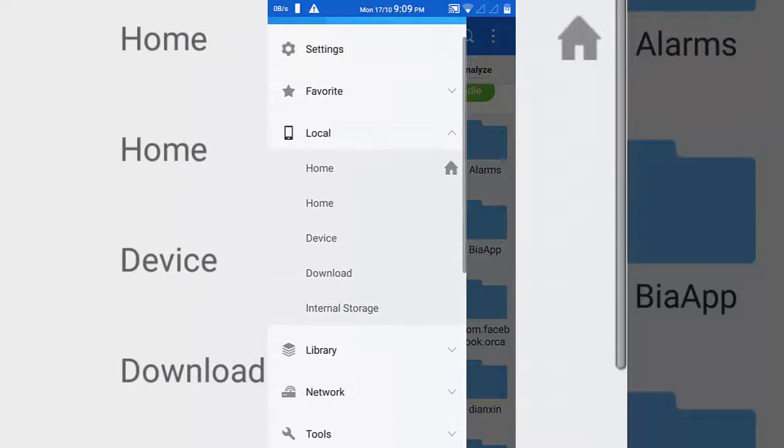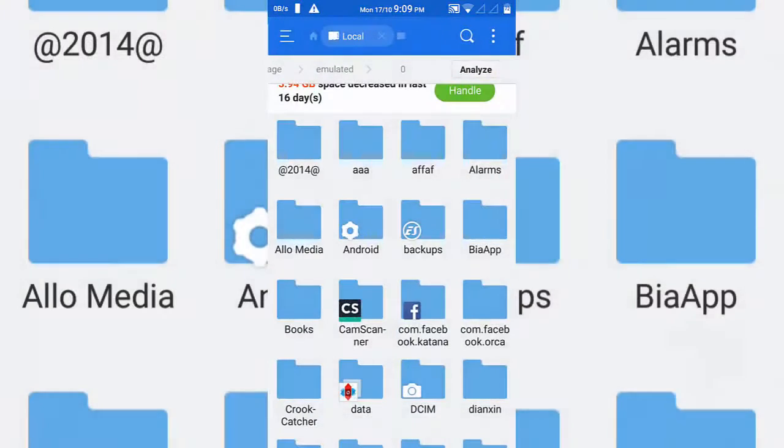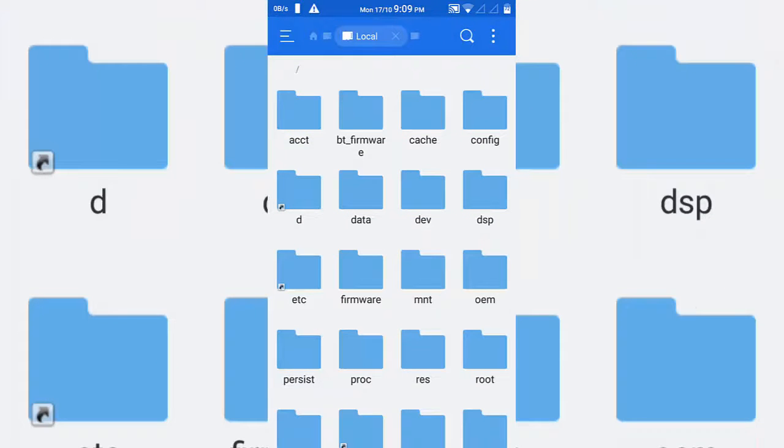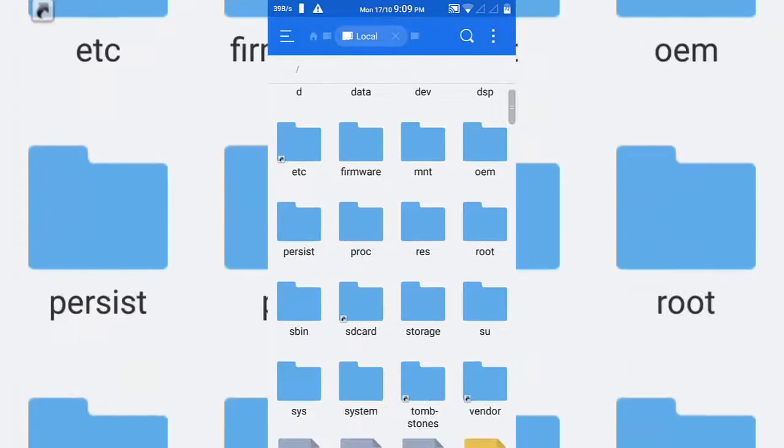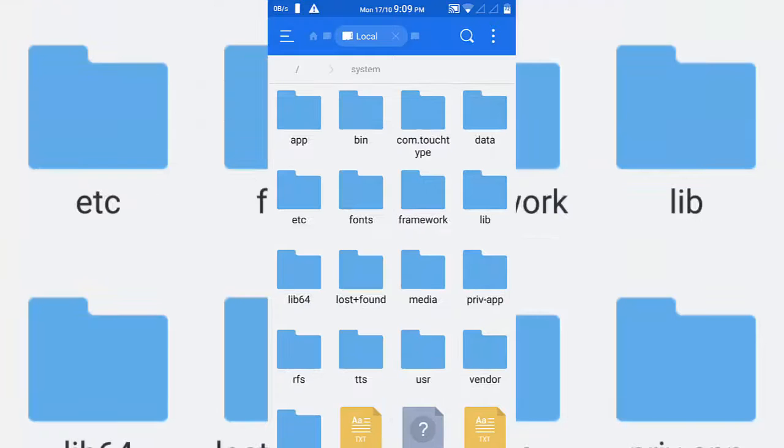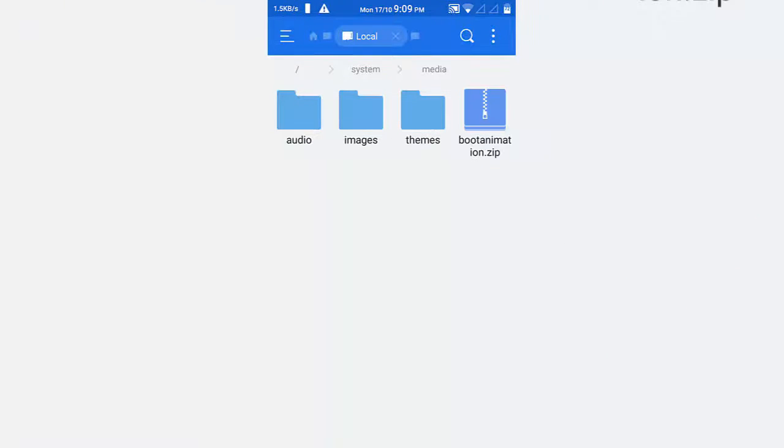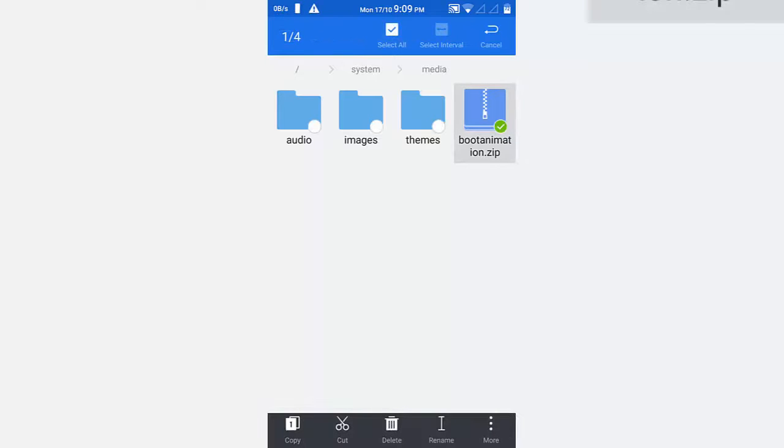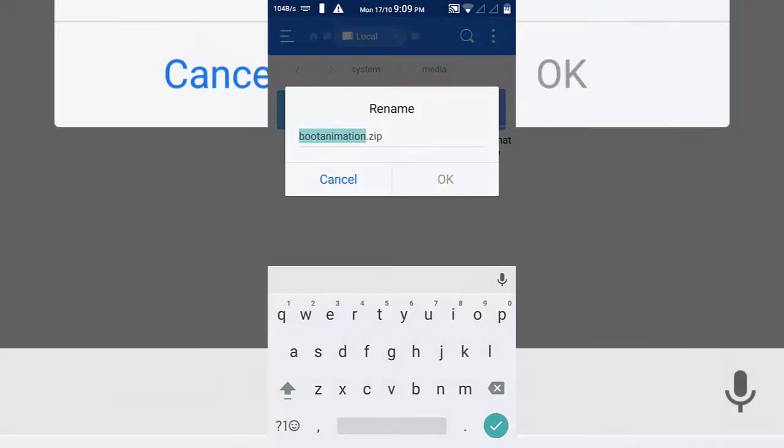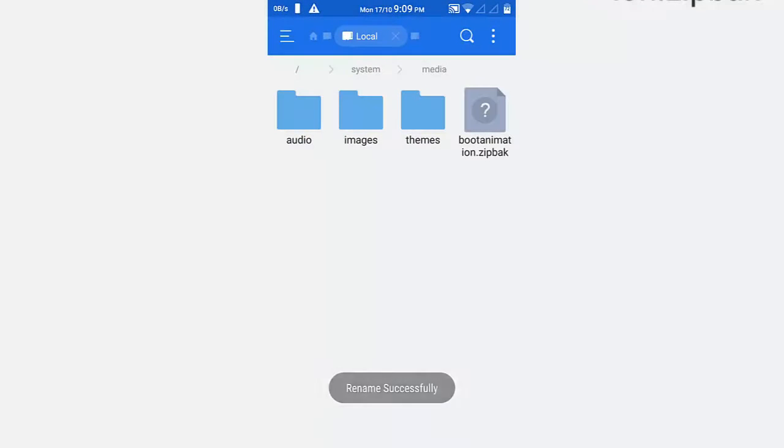Click on the local option and click on the device. So now go to the system folder. In the system folder, go to the media folder and rename the bootanimation.zip file to bootanimation.zip.old or whatever to backup the current boot animation.